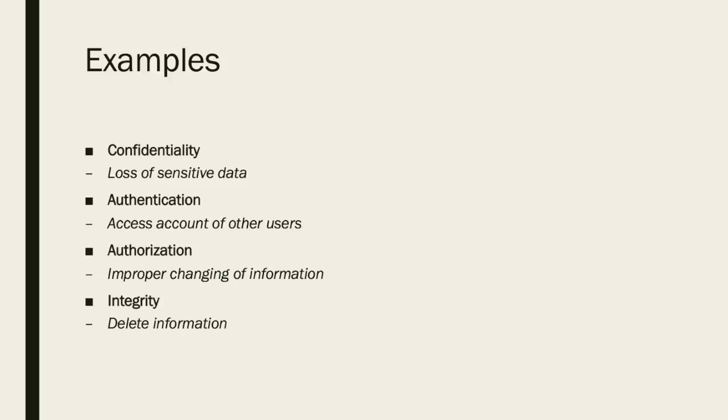It is also possible for people to use SQL injection to receive username and password combinations and access accounts of other users which raises authentication concerns. Authorization concerns also occur as people are able to potentially use SQL injection to improperly change information they should not have access to. Integrity is one last concern as people are potentially able to delete information through SQL injection.